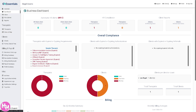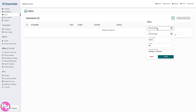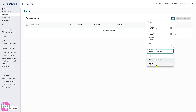Next is the Inbox — your internal messaging center within CentralReach. You can communicate between staff members, therapists, admins, or supervisors, and receive system alerts or updates right here. There's also a filter option to filter by document status such as 'Under Review,' 'Rejected,' and more.